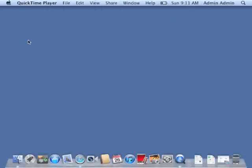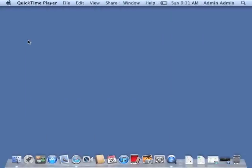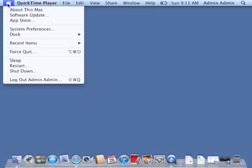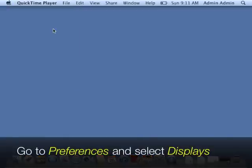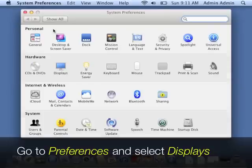Now if you want to change that, if you want your screen back to normal, here's what you're going to do. You're going to go up to the Apple in the top left-hand corner, and you're going to select System Preferences. From here, you're going to select Displays.